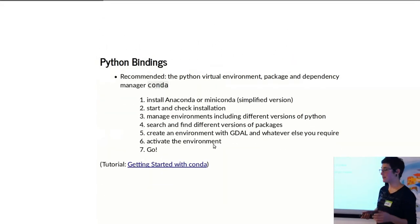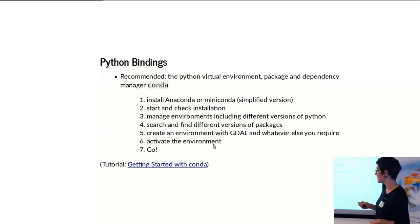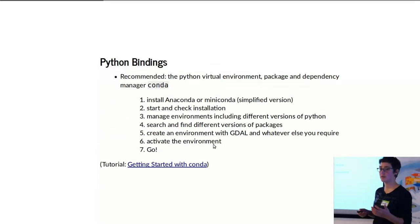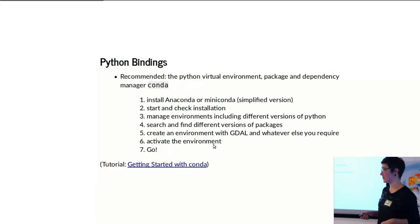For Python bindings, because I'm going to be talking a bit more about the Python bindings, I'd definitely recommend using Conda regardless of what operating system you're using.